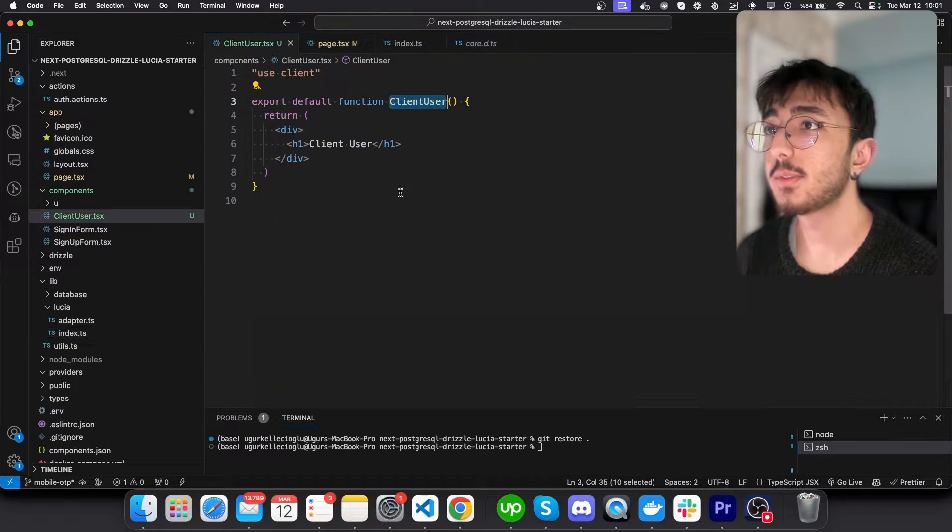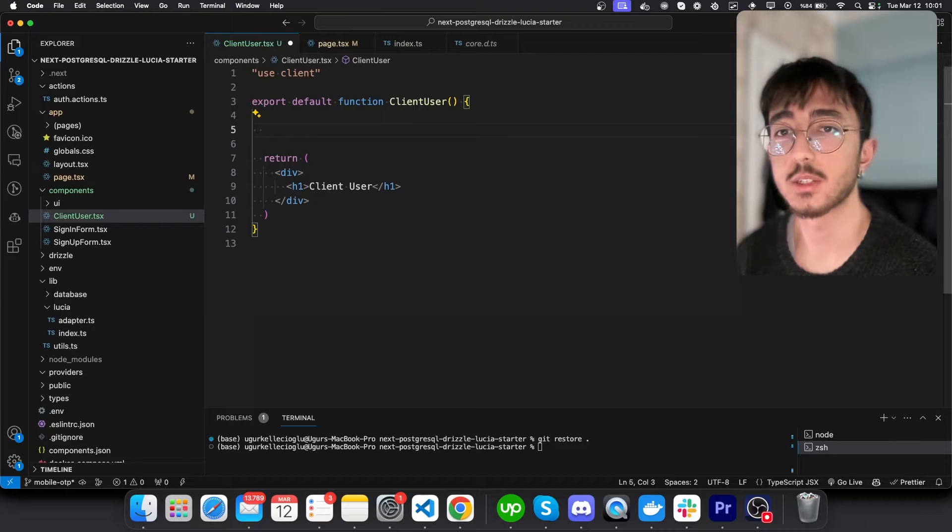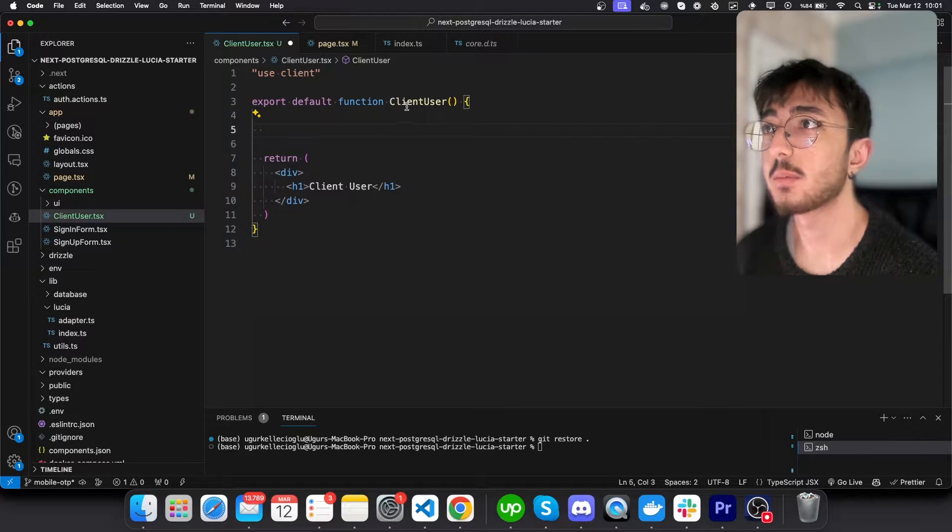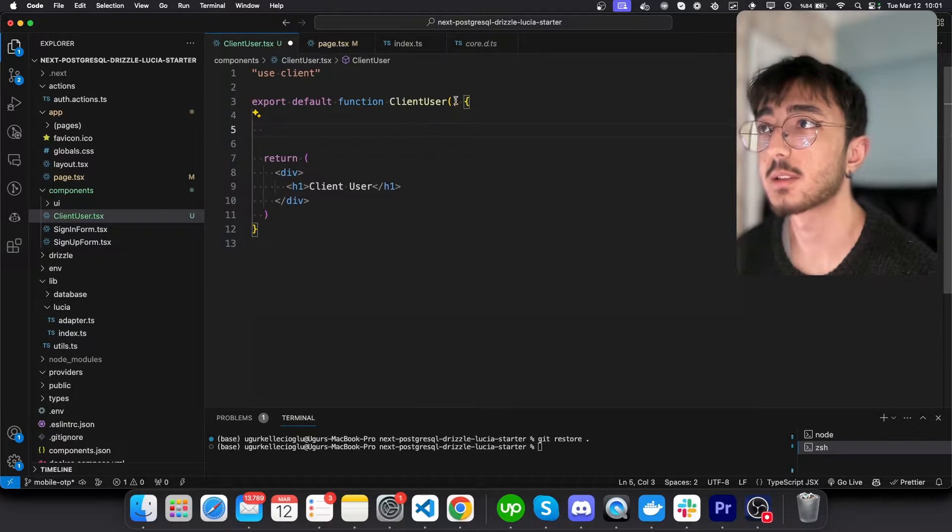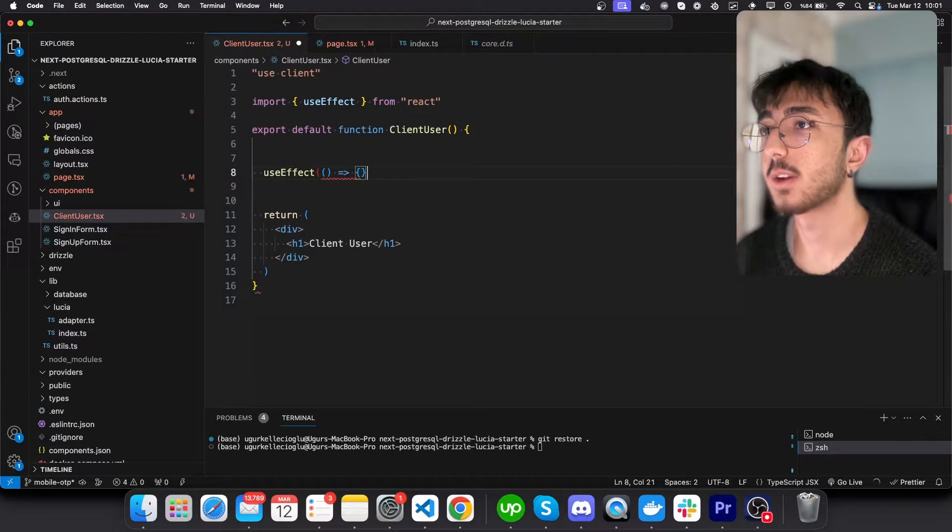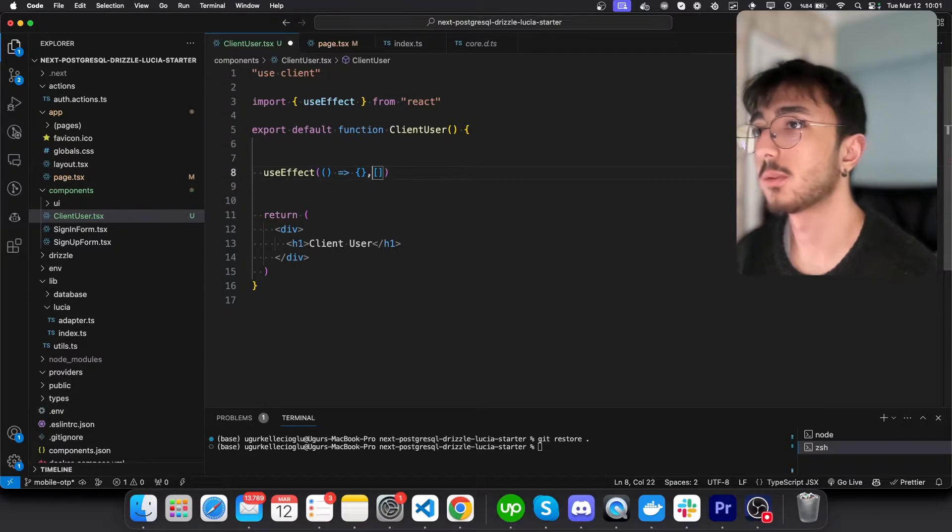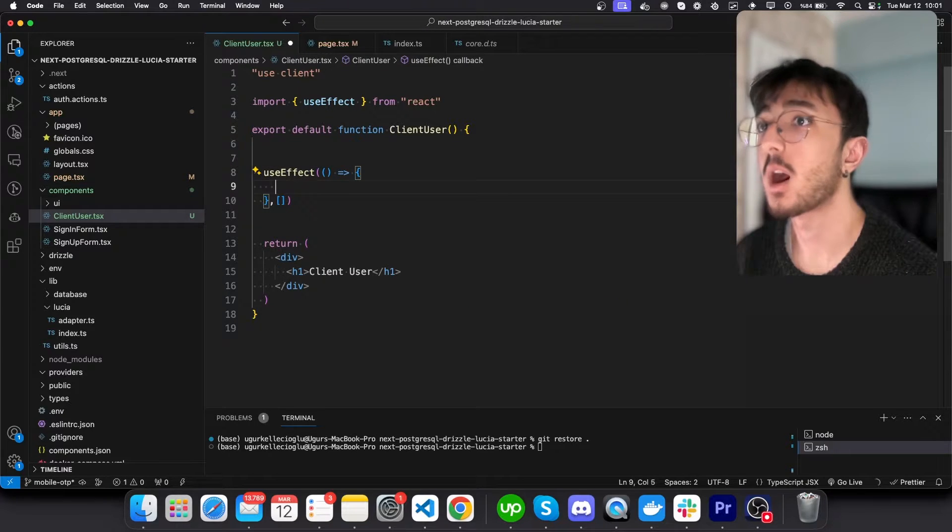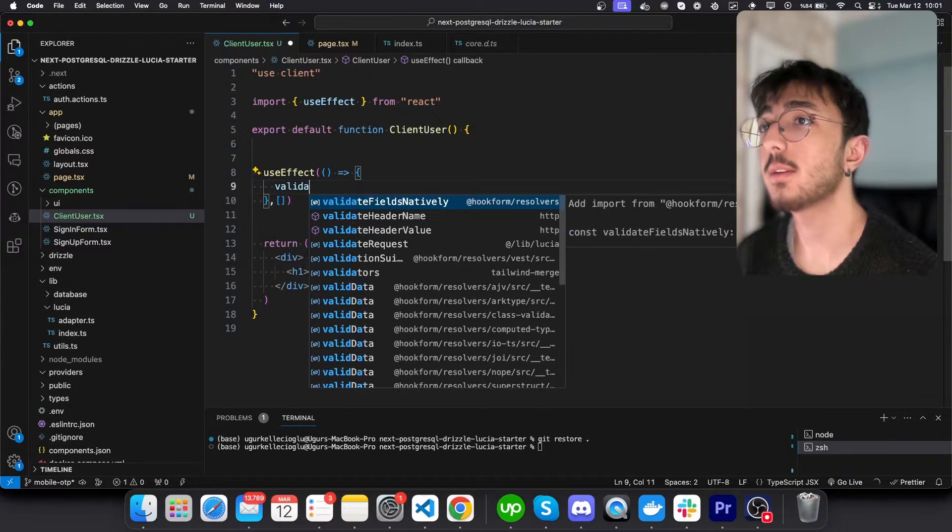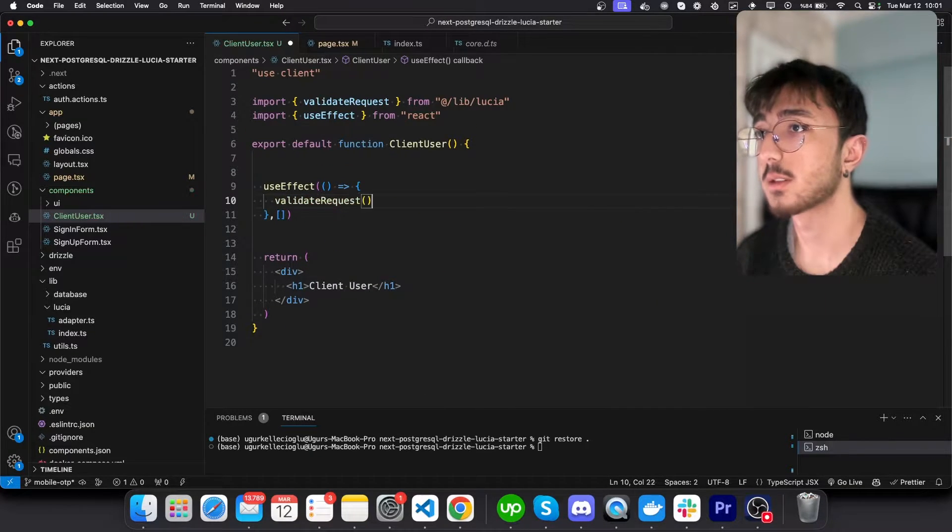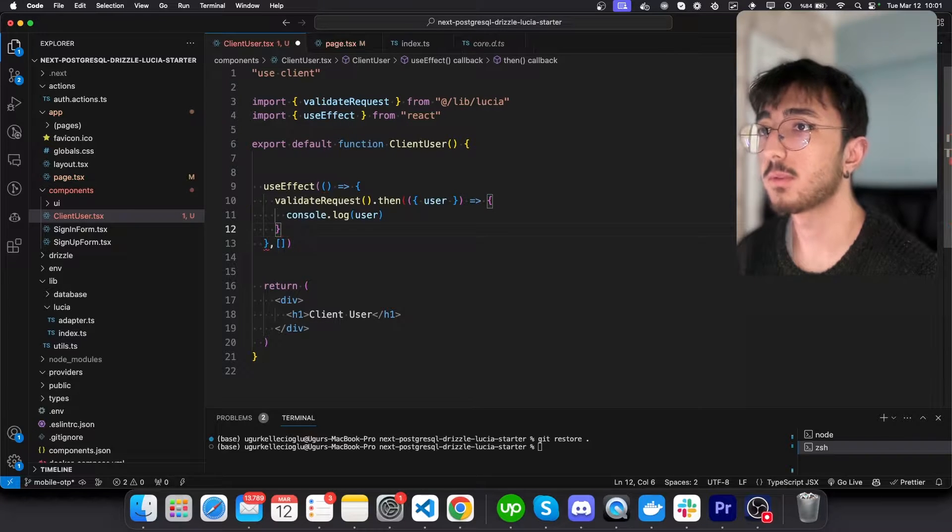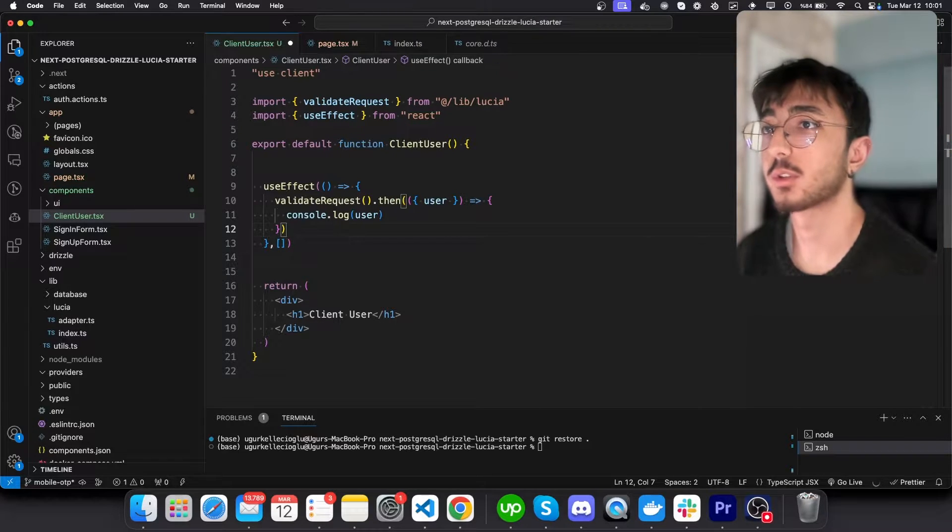So what if I call this function inside my client app component. Let's create a use effect here, which will work on mount. And I will say validate request. And once it's resolved, we will just log the user.